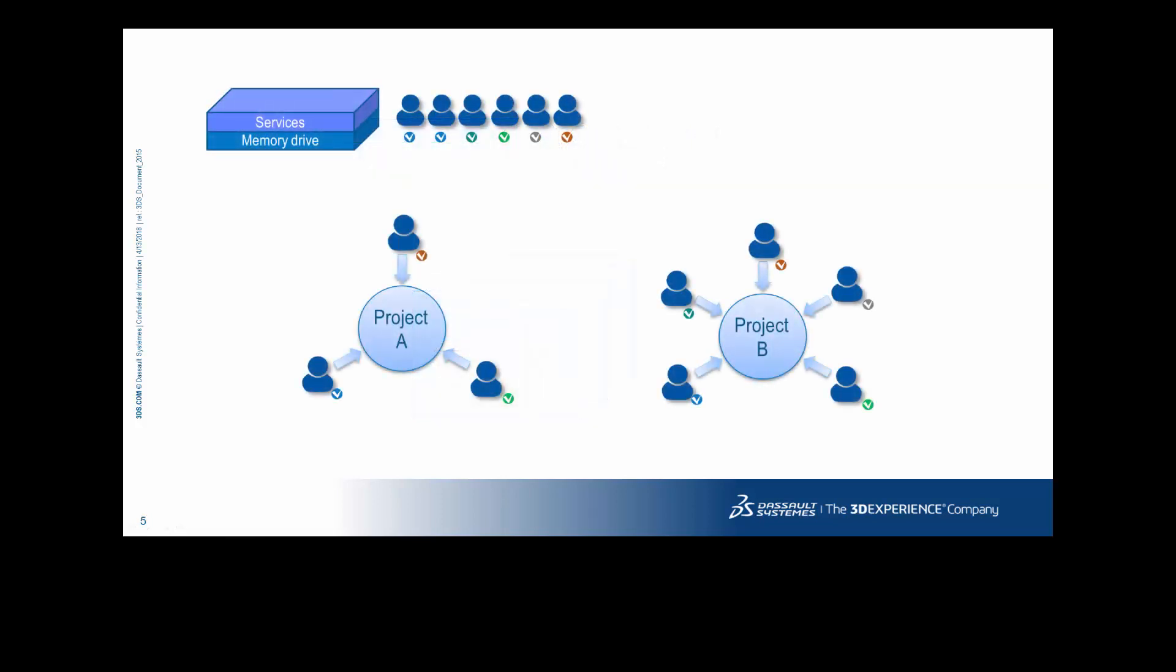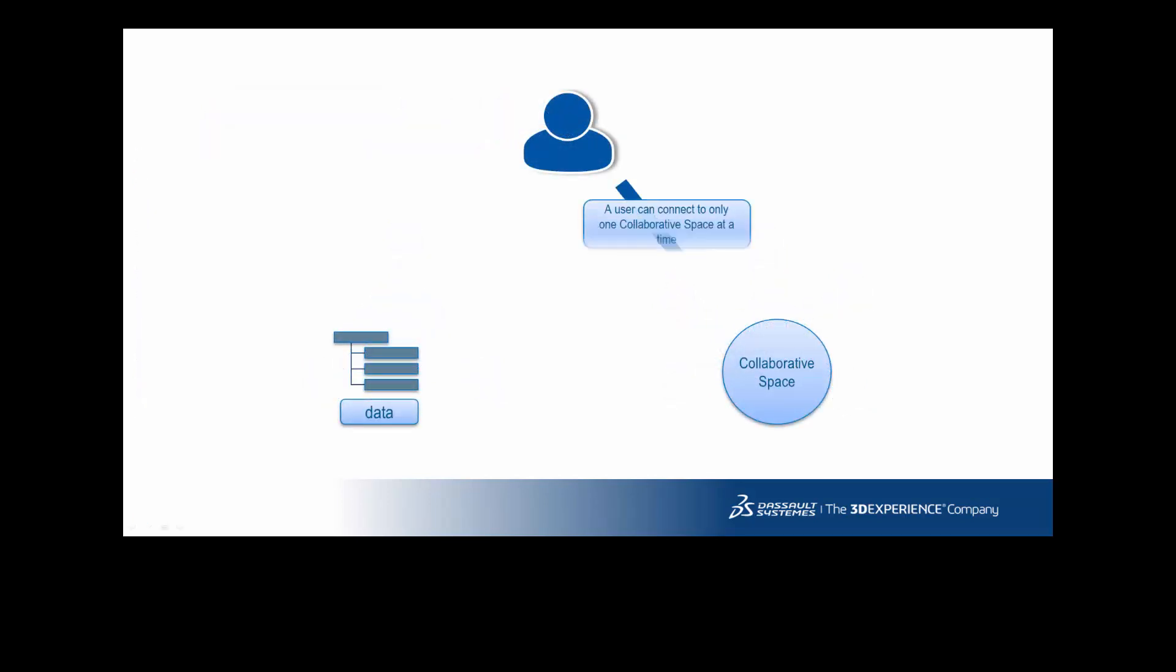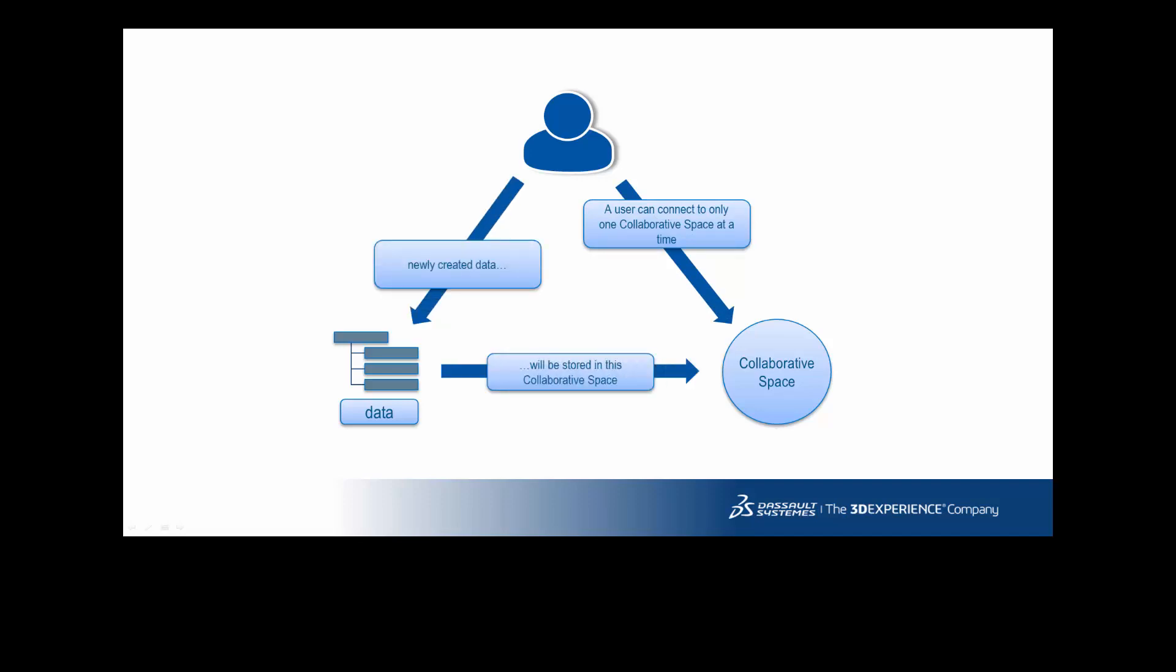Within a tenant, a collaborative space is a location where people share data. It works like this. A user can connect only one collaborative space at a time and newly created data will be stored inside this collaborative space.